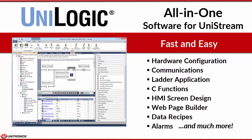Hi, Unitronics welcomes you to a quick overview of Unilogic for Unistream. Fast and easy to use, Unilogic all-in-one software answers all of your development needs.